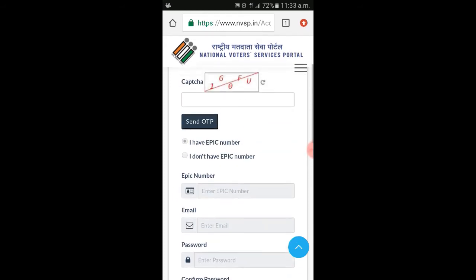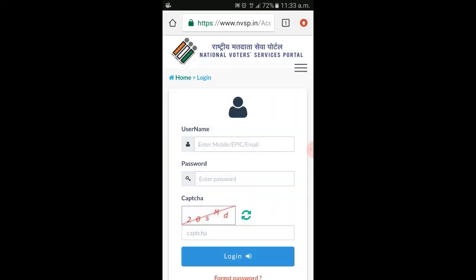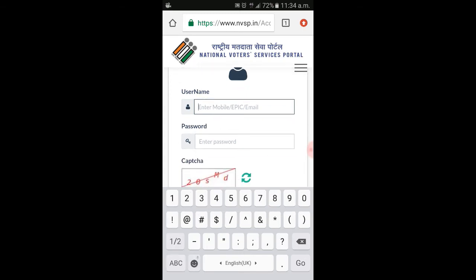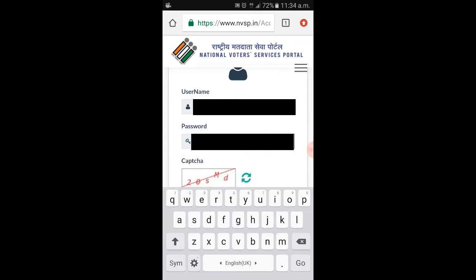I will enter the login. Then enter the username. You can use your mobile number as well as your ID card number. You can use your mobile number and password to proceed.